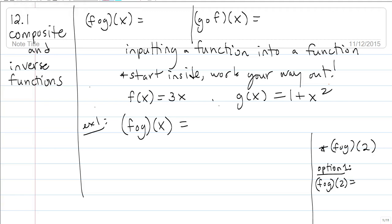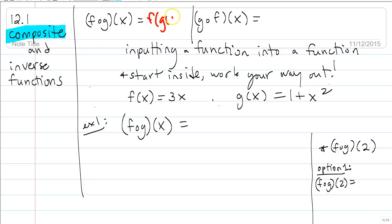For section 12.1, we're going to start with composite and inverse functions. A composite function is where we have a function that is composed of two functions — basically, we are inputting a function into a function. A couple ways we can write this: f of g of x, or we call this f-circle-g, where the circle is a small circle, not the letter o. This means f of g of x.